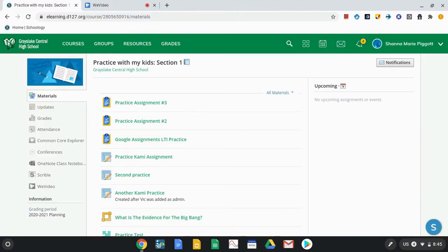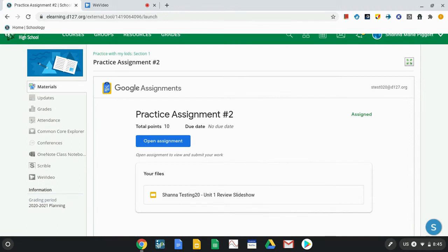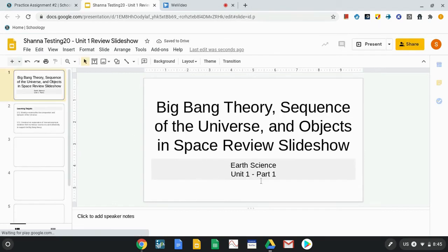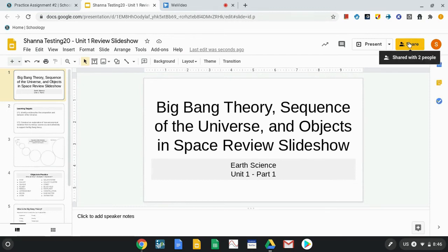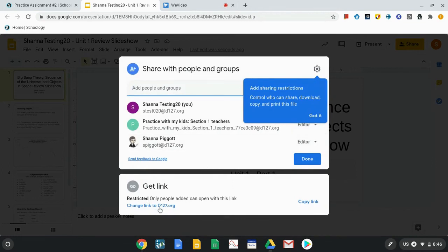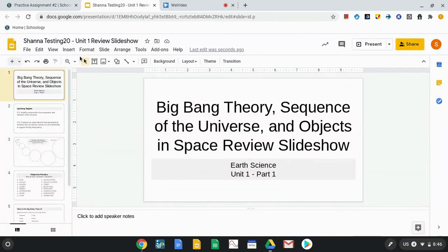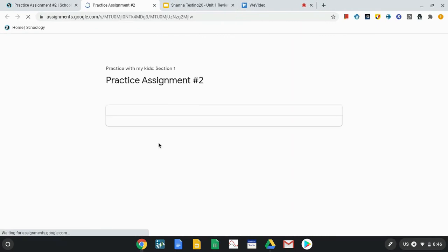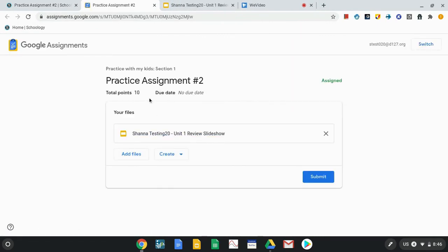From a student perspective, when accessing a Google Assignment, they click on it and it opens. They can click on the file to open it and work on the assignment. One thing to note is that sharing is not locked down — students have the opportunity to share the document with other people, so it behaves just like any other Google tool. If they click on open assignment, it gives them the instructions, points, and everything else, along with the opportunity to add files.